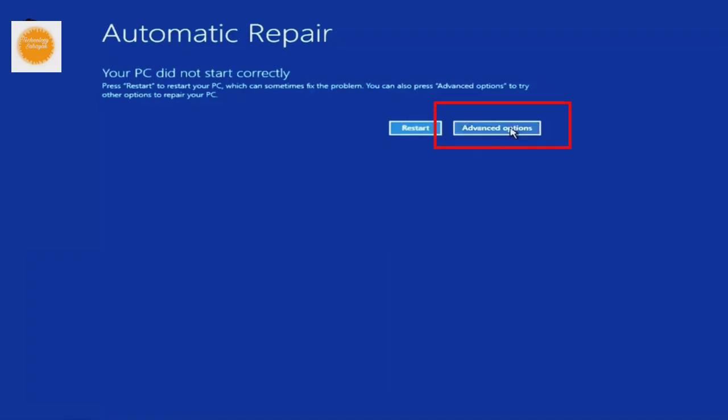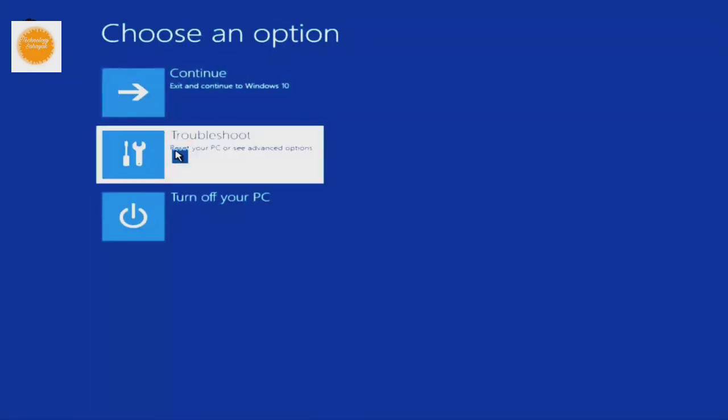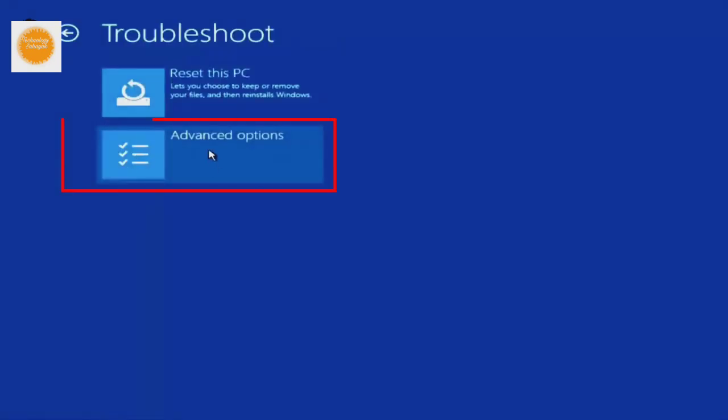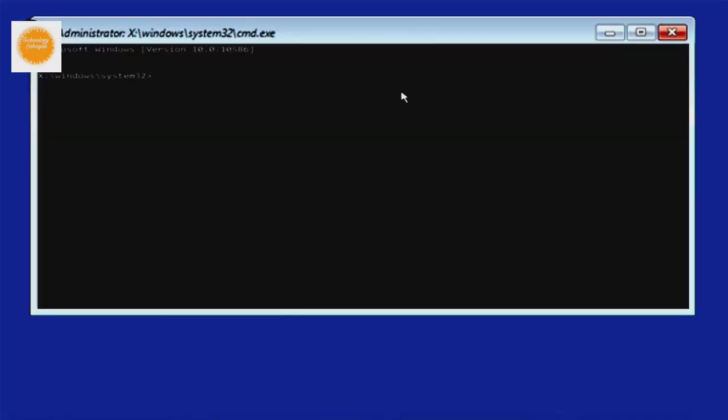In this interface click on advance option. Now click on troubleshoot. Click on advance option. Click on command prompt. After clicking on command prompt, your cmd command prompt will open.